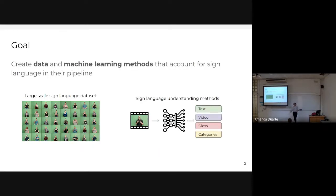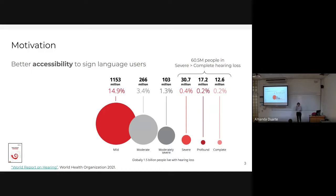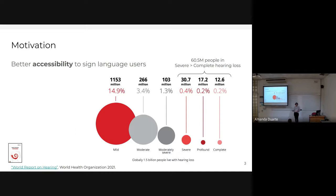As the title suggests, this PhD thesis addresses the creation of data resources and machine learning methods that account for sign language in their pipeline. One of the motivations to work in this field is that we can really impact society, especially for those who use sign language to communicate every day. More than 60 million people have severe to complete hearing loss, and sign language is their main means of communication. Having systems that can automatically understand and translate sign language is a key piece of their complete accessibility.